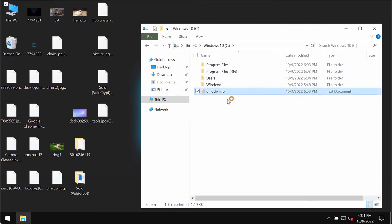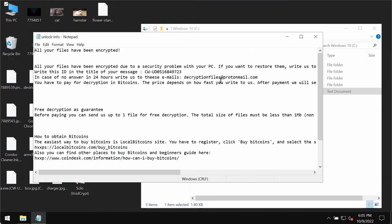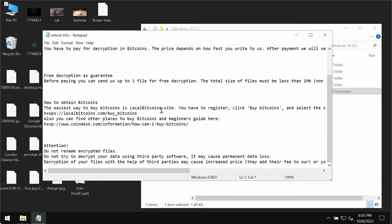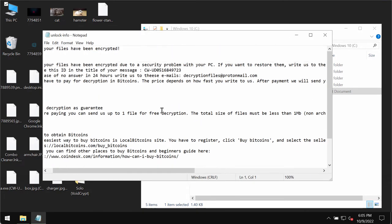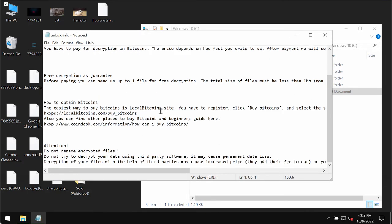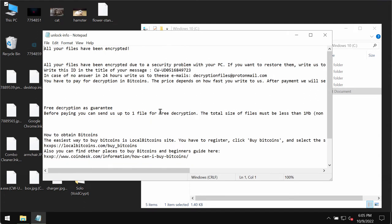By the way, this is the ransom note. It's called unlock info. It tells the same thing that people need to pay the ransom and to contact the ransomware.